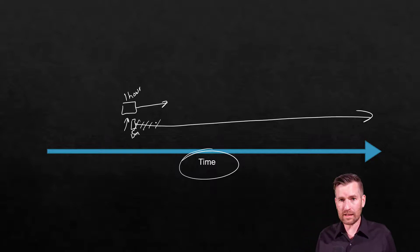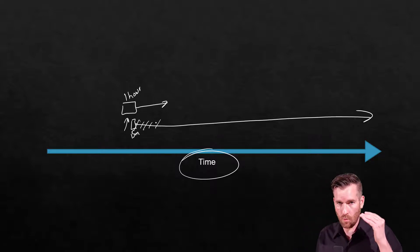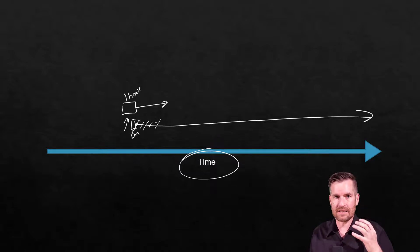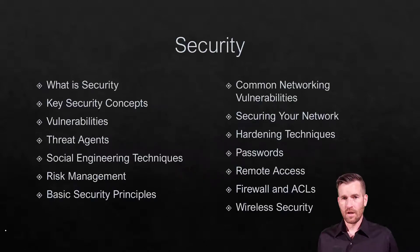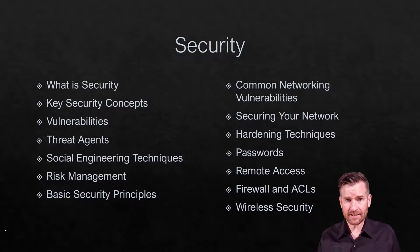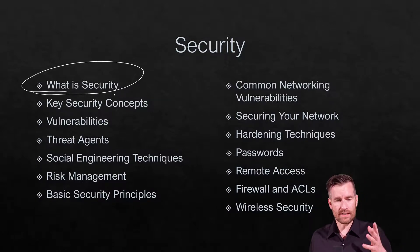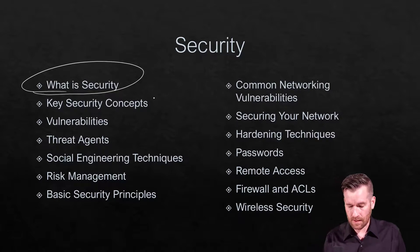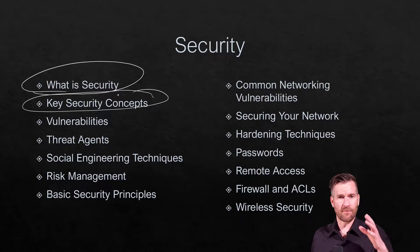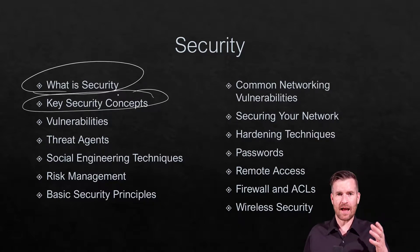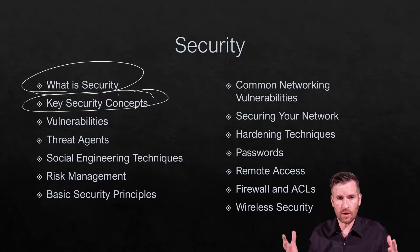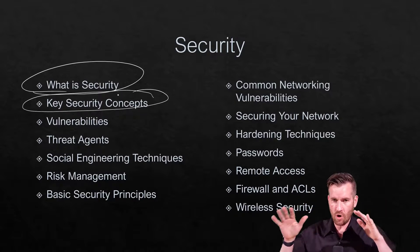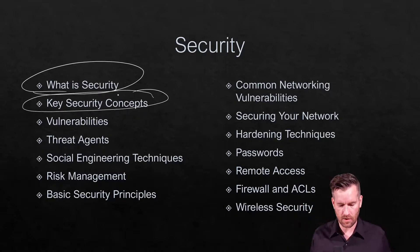And so it is really important that whatever you do with your networks is that you treat security as your number one priority. So the first thing that we're going to do is we're actually going to define what is security and really get a good definition of what security is. Then we're going to get into some key security concepts. And really what this first part is, is just establishing what does a security program look like and what are some overall big scoping ideas behind security.